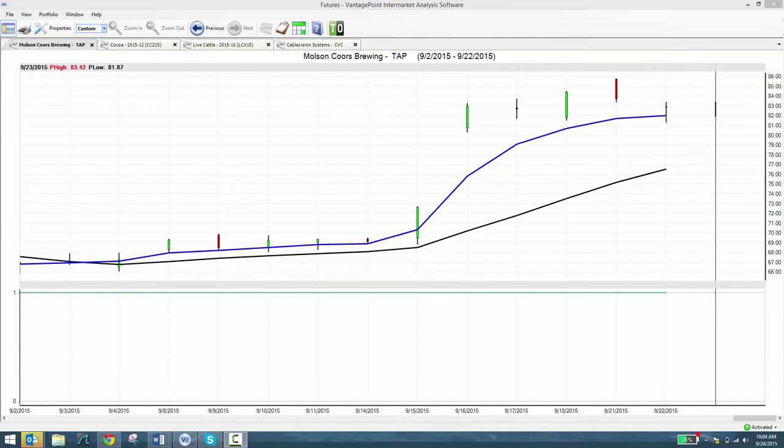Good morning traders, it is September 24th, about 10 a.m. My name is Daniel and this is the view from my Vantage Point. This is a follow-up to last week's blog. I did a blog on Wednesday and talked about a company, Molson Coors Brewing.